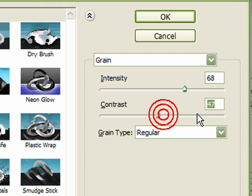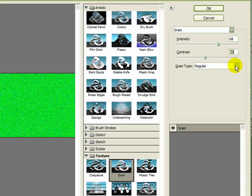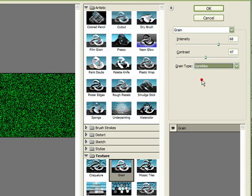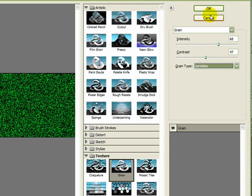Contrast up and down, grain regular, all different things. You can just play about and see what you actually would like to have on there, and you can OK it.